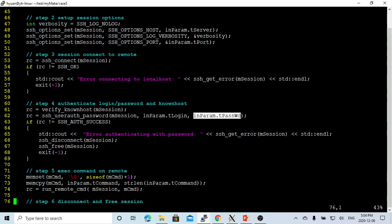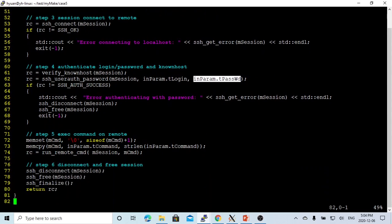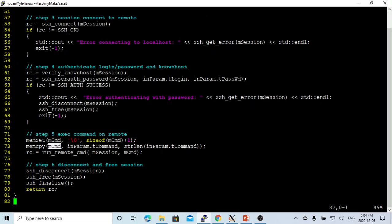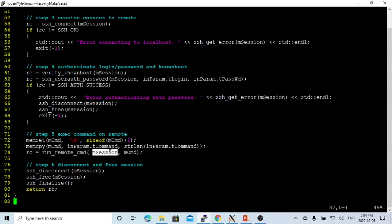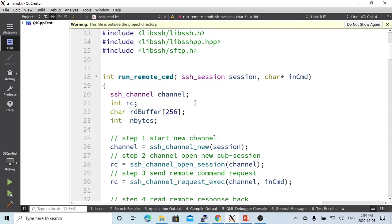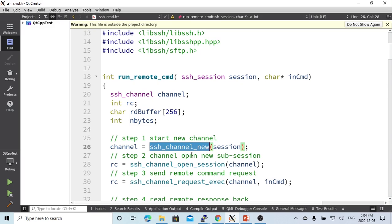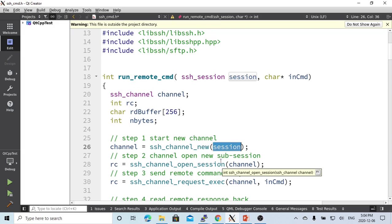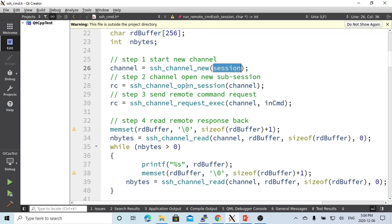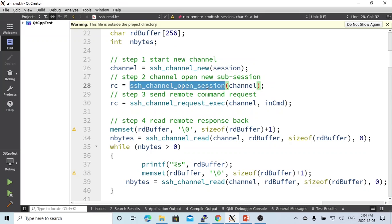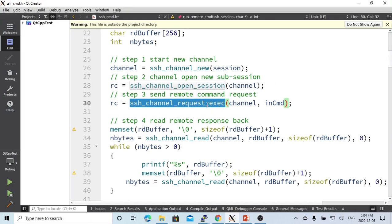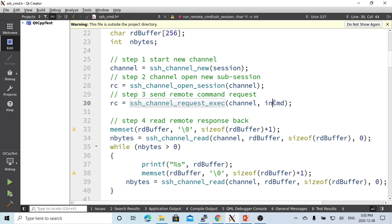And we verify the user authentication, which is the login and password for the remote. If everything is okay, then we copy the parameter of the command to the m_command. And then we call our function run_remote_CMD, which passes the session and the command. So this function passes the session and the command. It's doing the start of the channel, which is a new channel, session channel, new of this session.